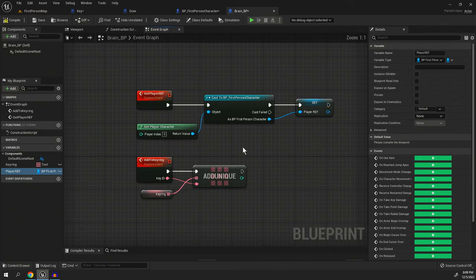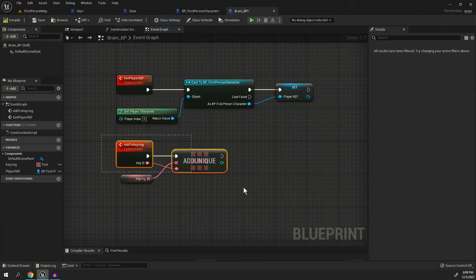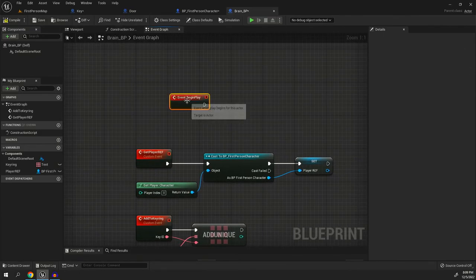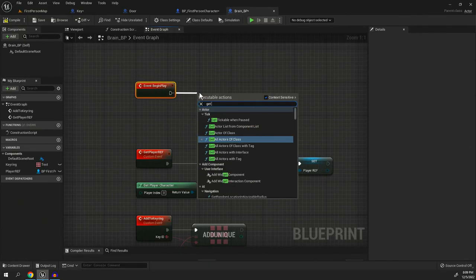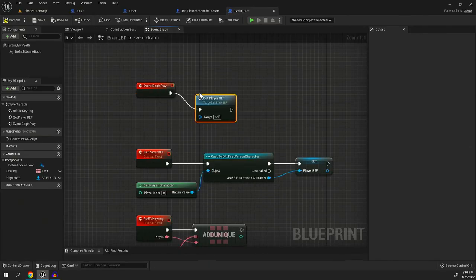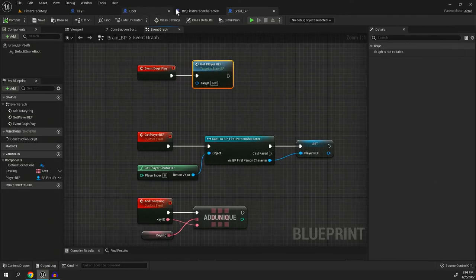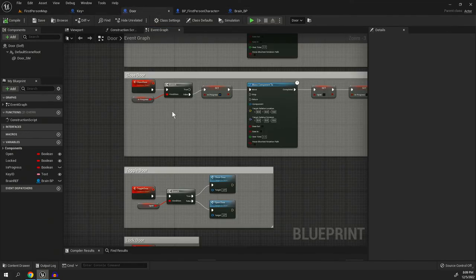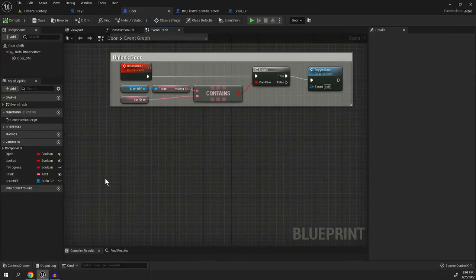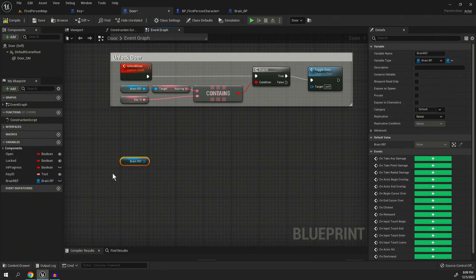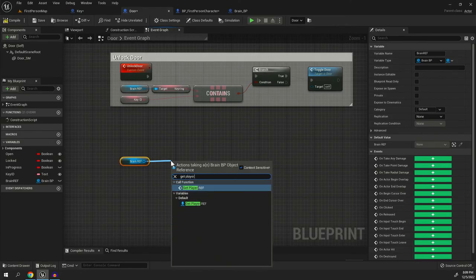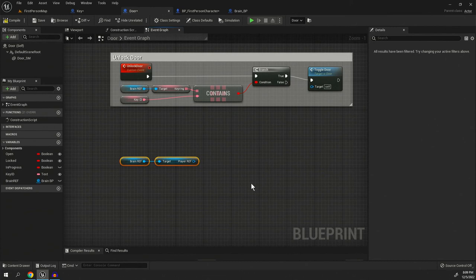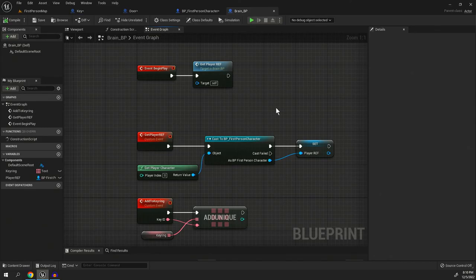However, using the brain BP, see how I did it in the brain BP. If I have an event begin play where I run this. Now, all I have to do if I, let's say for whatever reason, the door needs to access the player. All I got to do is pull out the brain ref, pull this out and say, get player ref. And now we have access to the player as well. So this brain does a lot of things. I also control the flow of the level this way.